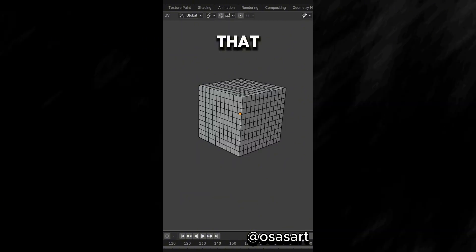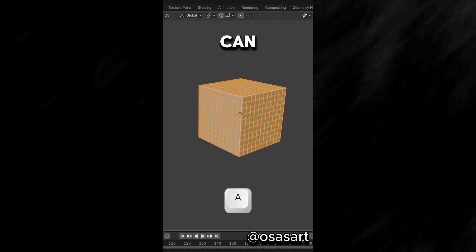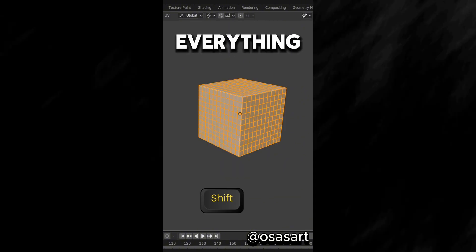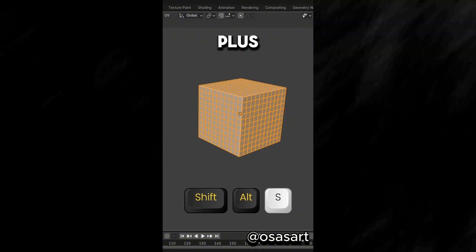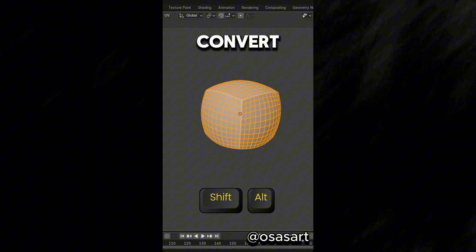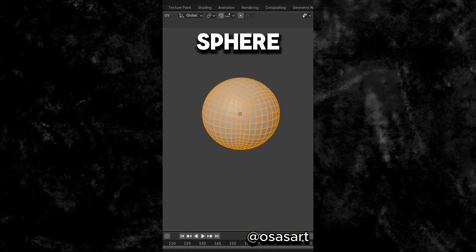Did you know that in Edit Mode, you can press A to select everything and Shift plus Alt plus S to convert an object to a sphere.